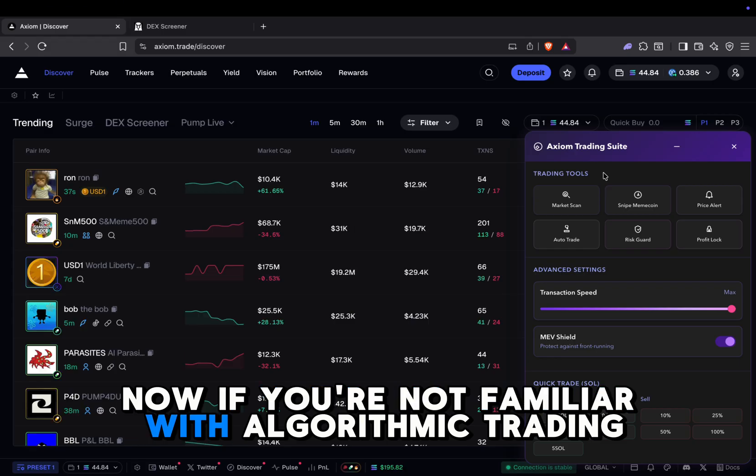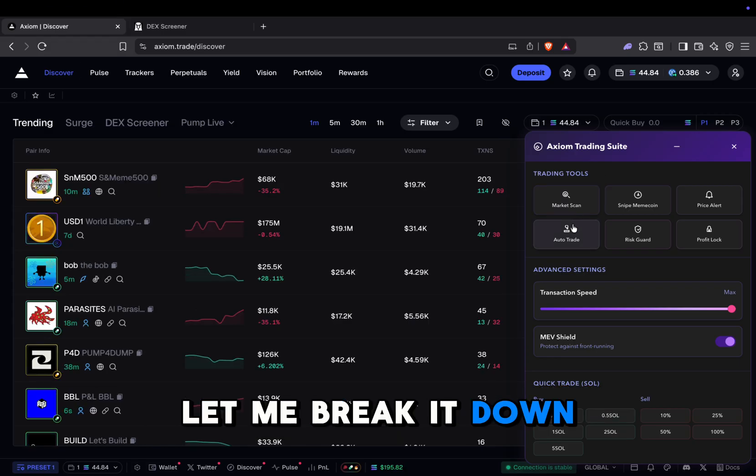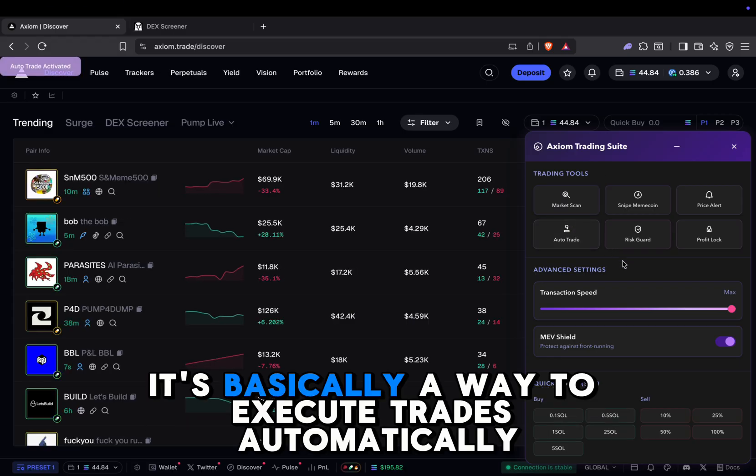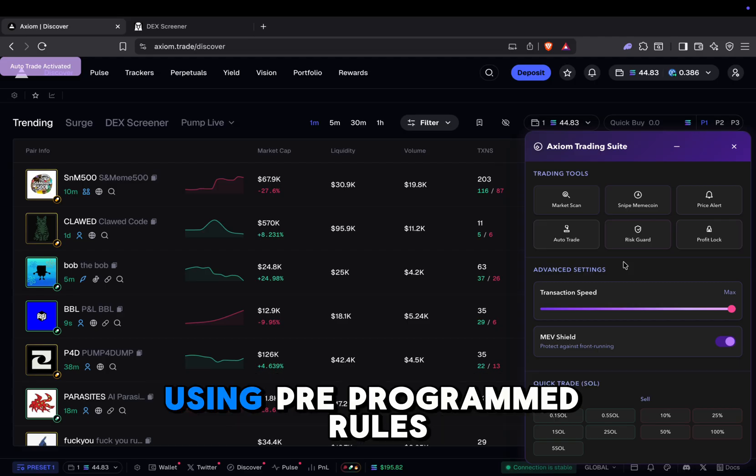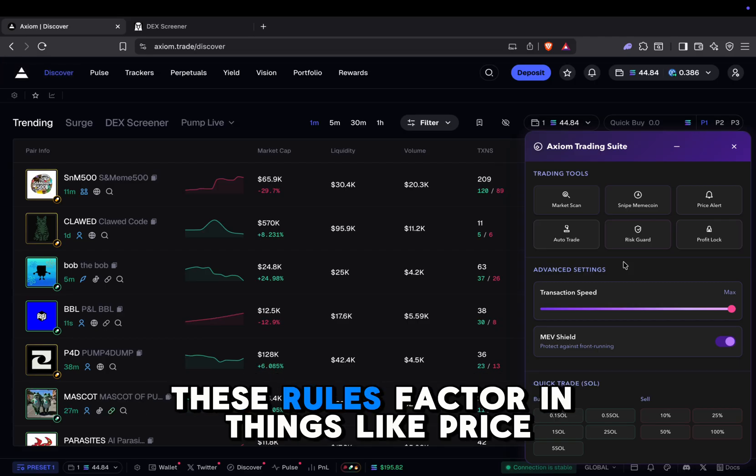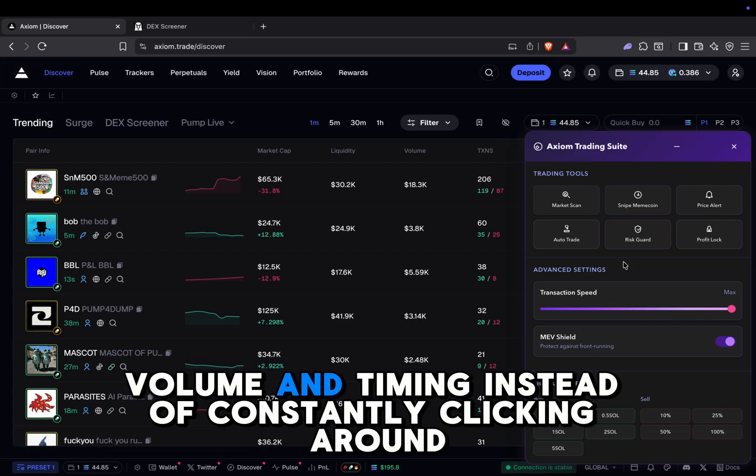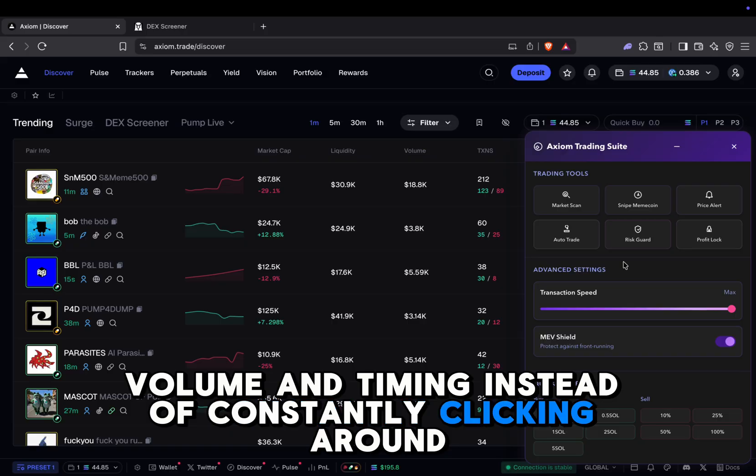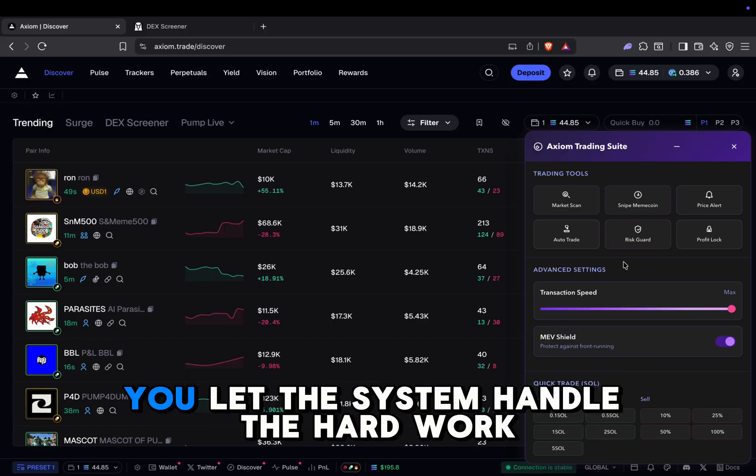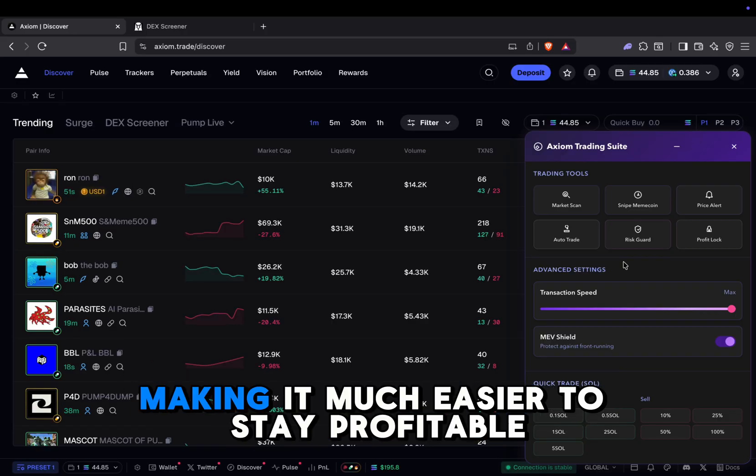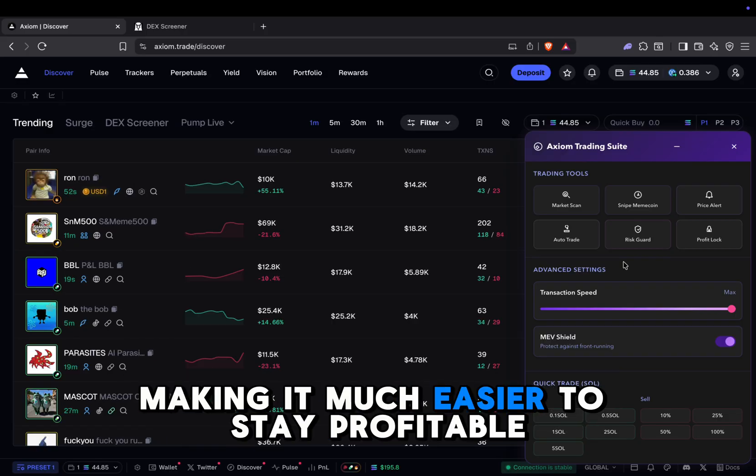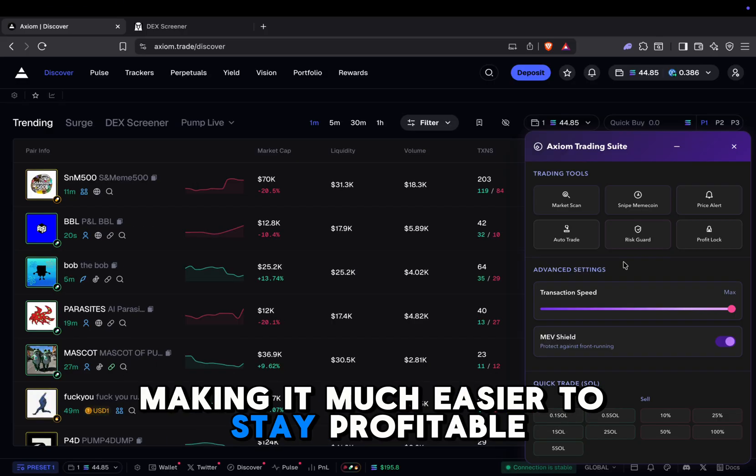Now, if you're not familiar with algorithmic trading, let me break it down. It's basically a way to execute trades automatically using pre-programmed rules. These rules factor in things like price, volume, and timing. Instead of constantly clicking around, you let the system handle the hard work, making it much easier to stay profitable.